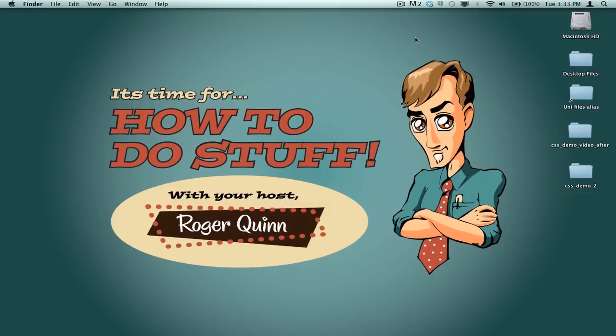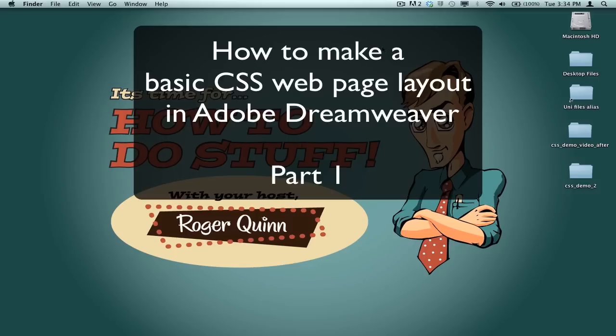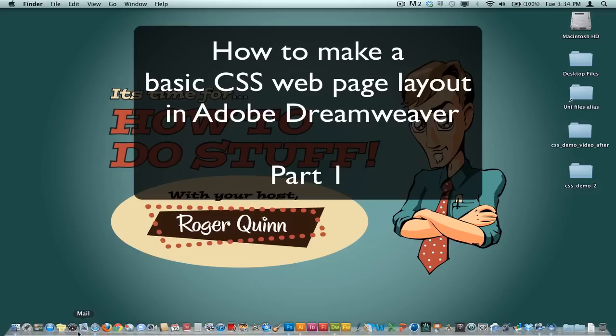Hey there YouTube, how you doing? It's your host, Roger Quinn, with a tutorial on how to make a basic CSS-based web page layout.